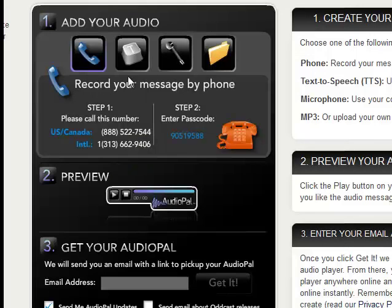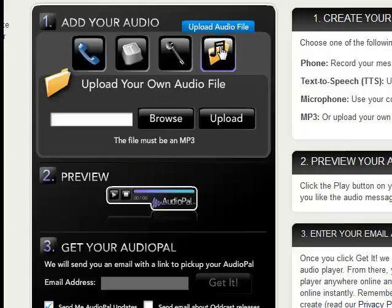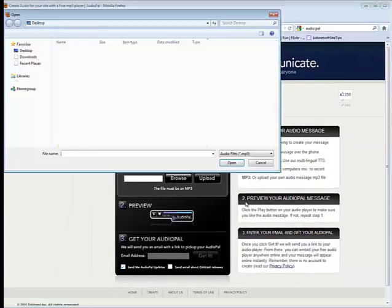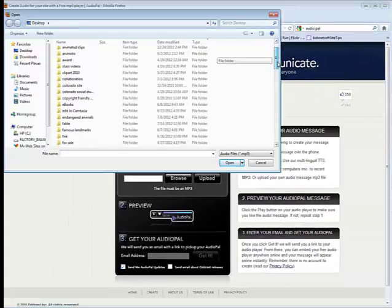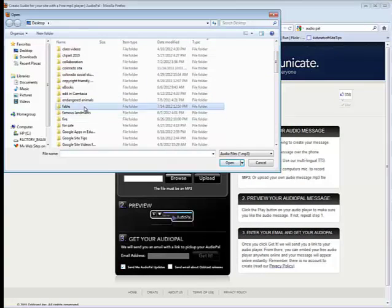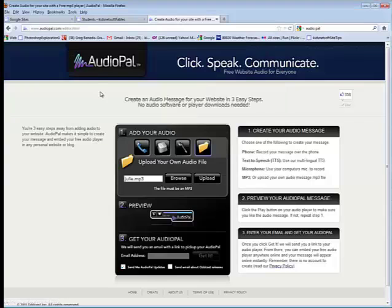With this window, you're going to go ahead and choose the Upload audio file. You'll browse for it, and then you're going to locate it where you saved it for this project. In this case, it's Julie, so I'll select Julie. I will then say Upload.